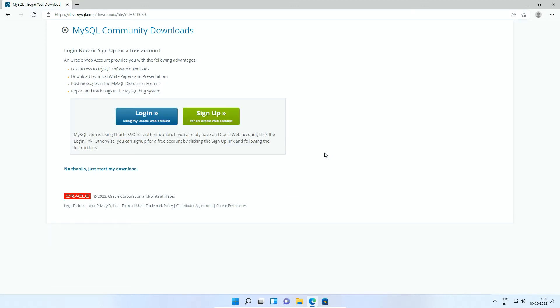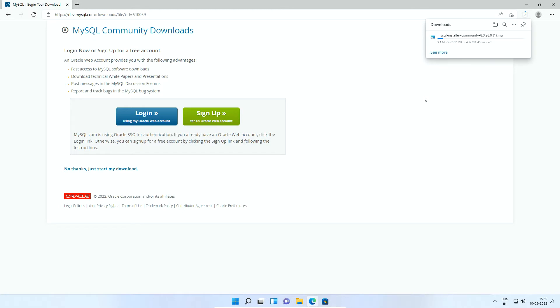If you want, you can sign up for an Oracle web account. This is optional step. So I will skip the sign up window by clicking this No thanks, just start my download link and save the file to my computer.